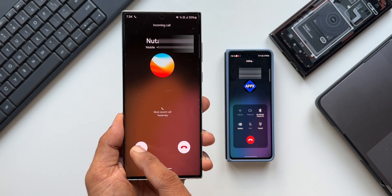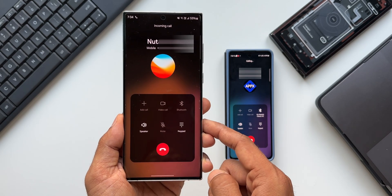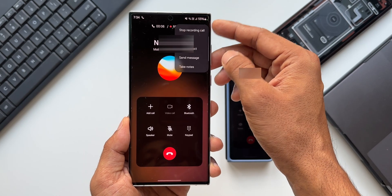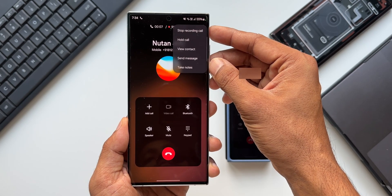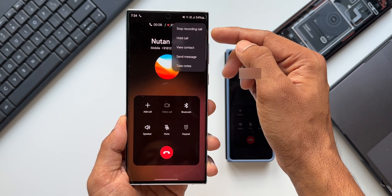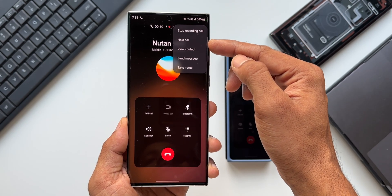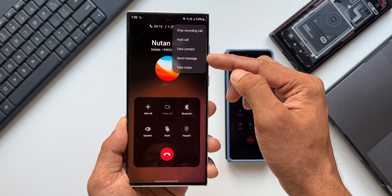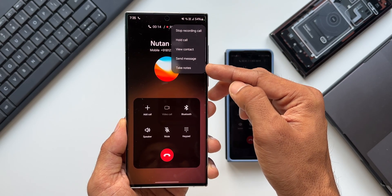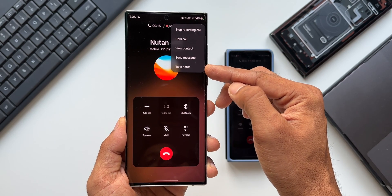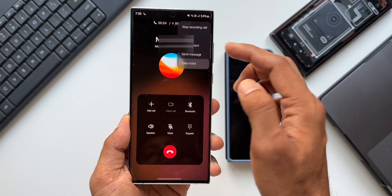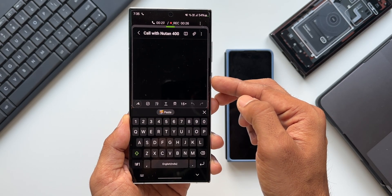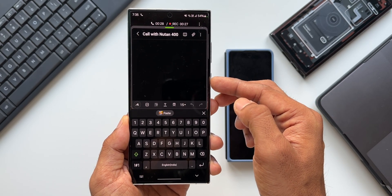Yes, I'm talking about the note-taking option on the menu on the calling page. As you can see here, when you get a call on the phone, you have this three-dot menu option on the top right corner. When you tap on that, you get a few options like hold call, stop recording, call view contacts, send messages, etc. You can see the last option is 'Take Notes.'